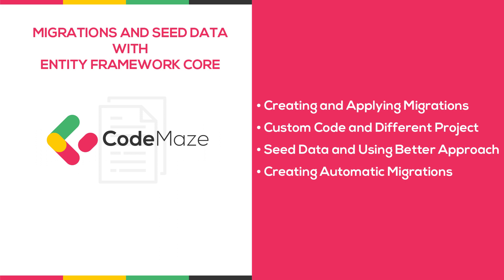creating migration and applying migration. As we already said, our database schema must be aligned with the database model and every change in that model needs to be migrated to the database itself.